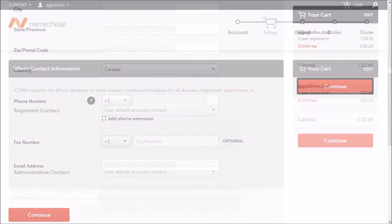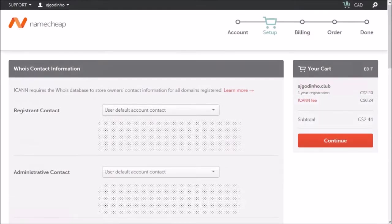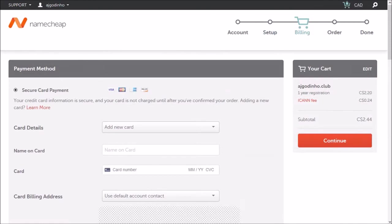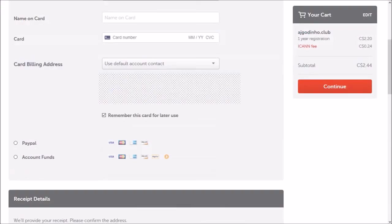Confirm your details here and click continue. Next you need to enter your billing information. This first section is for credit card information. Let me scroll down. I'm going to choose the PayPal option.